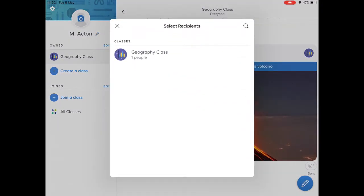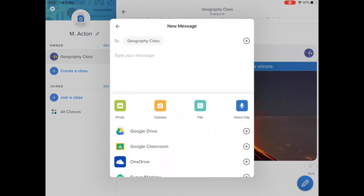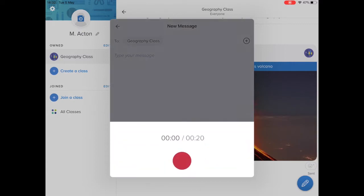We'll go back to announcements and look at some of the other bits that you can add, like voice clip here. So you tap on it and it starts recording.